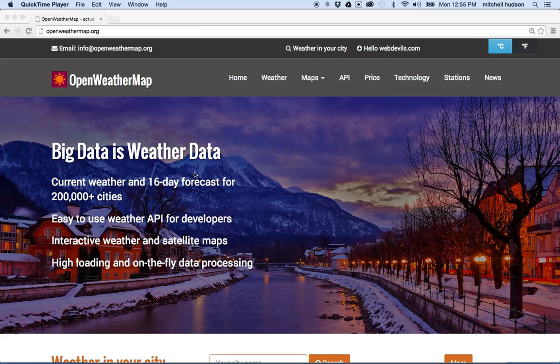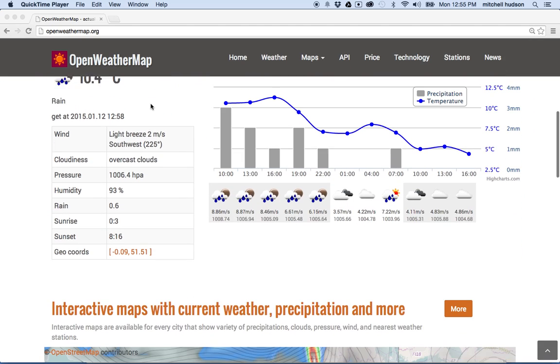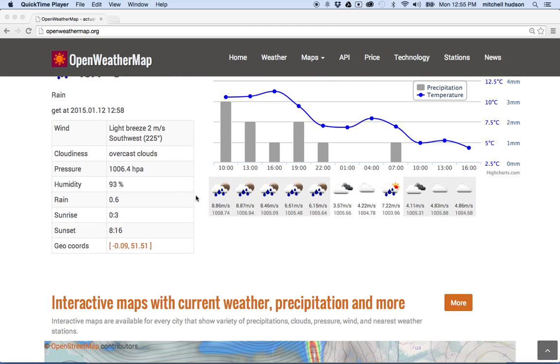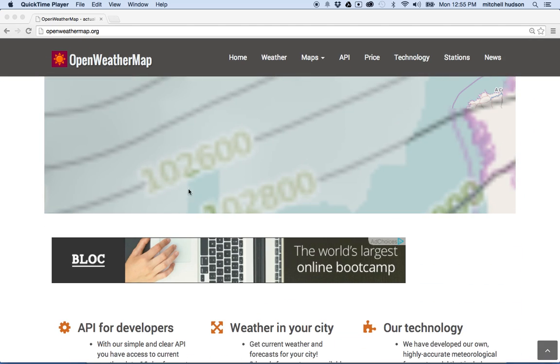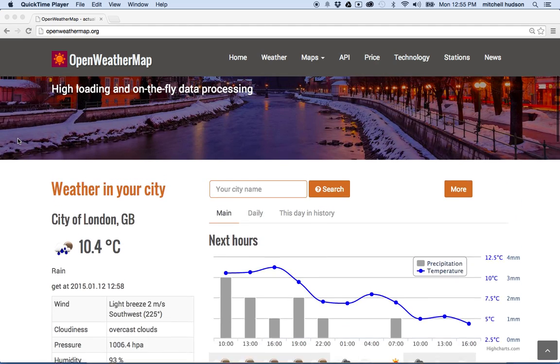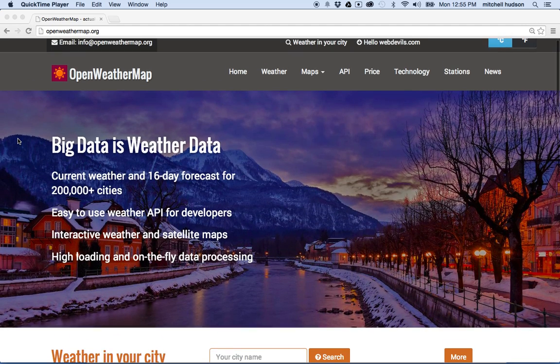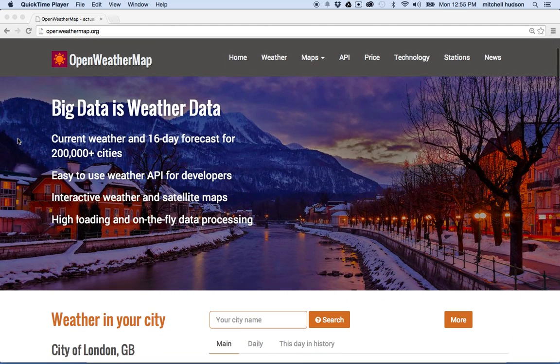So here I am at the OpenWeatherMap website, and this is their home site here. You can see it's got the weather information and some other stuff. This is a service that provides weather data, and you can use it in apps or on your website or do different things with it.